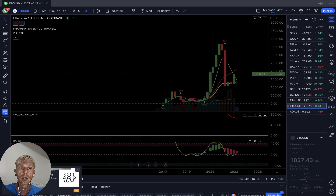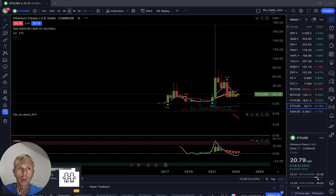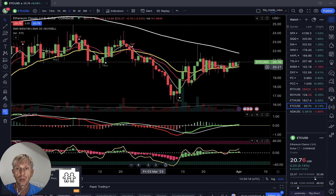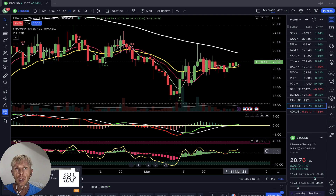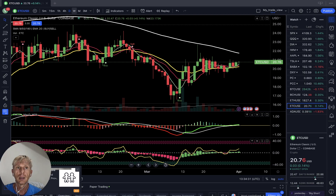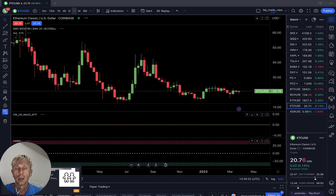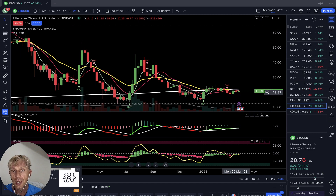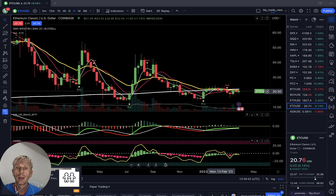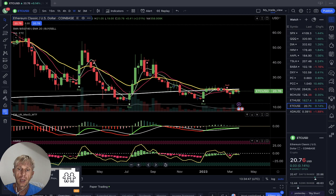Ethereum Classic daily: MA5 did bullish crossover — it is bullish. MACD green and bullish, Heikin-Ashi green and bullish, RSI bullish crossover. Bullish trend on all indicators for daily. Weekly: MA5 is below 10 — sell mode. On moving averages it's bearish. MACD green bullish, Heikin-Ashi green bullish — two indicators bearish, two indicators bullish. Mixed on the weekly time frame.